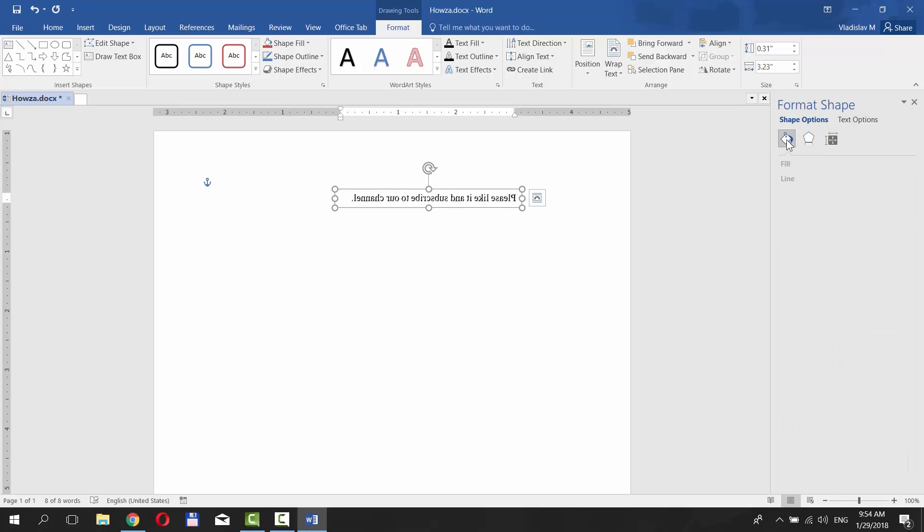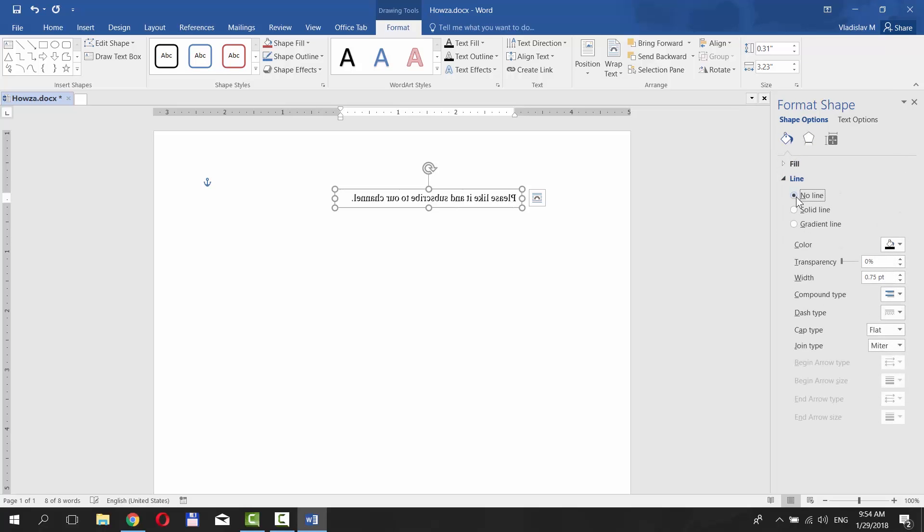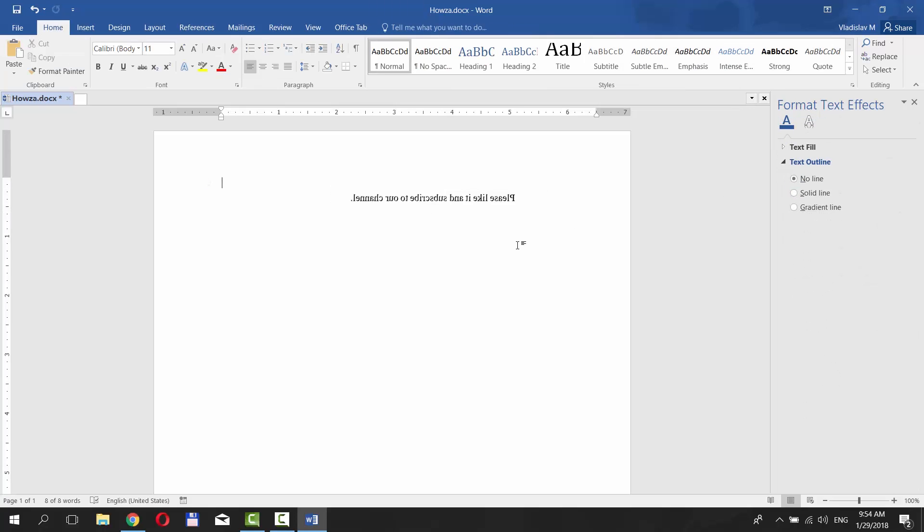Select Line. Choose Fill and select No Fill. Choose Line and click No Line. Done!